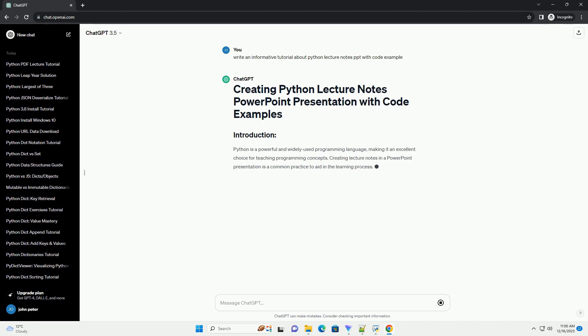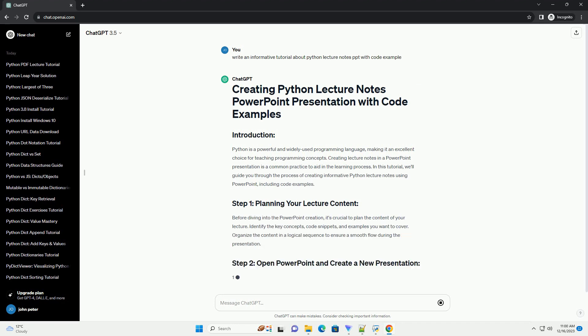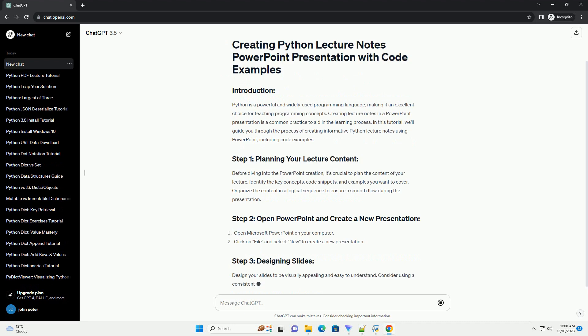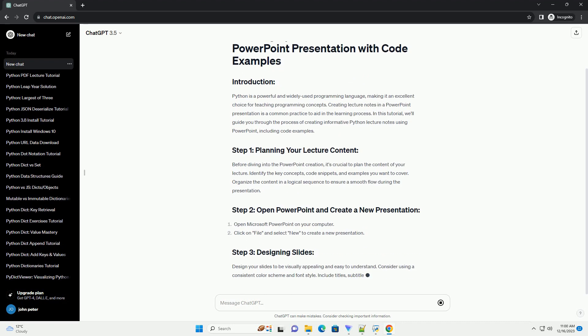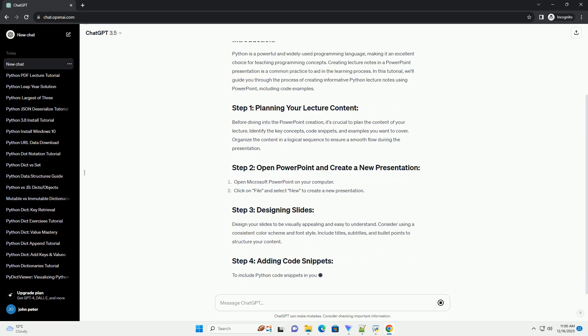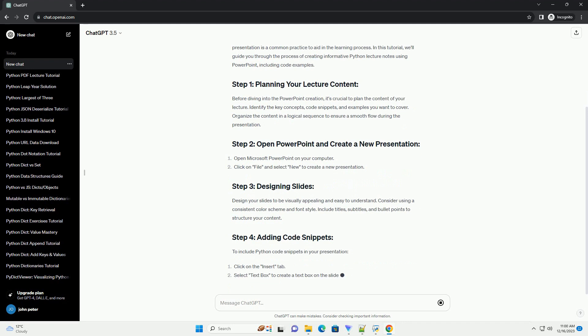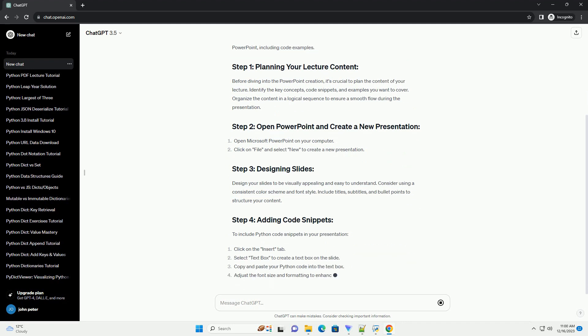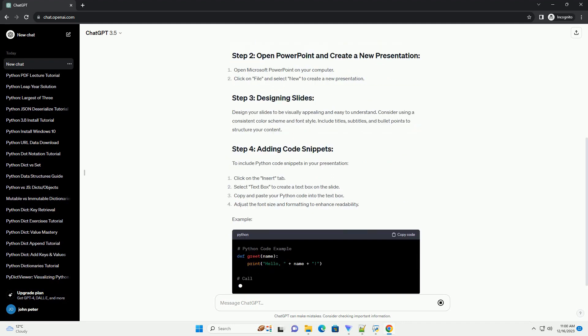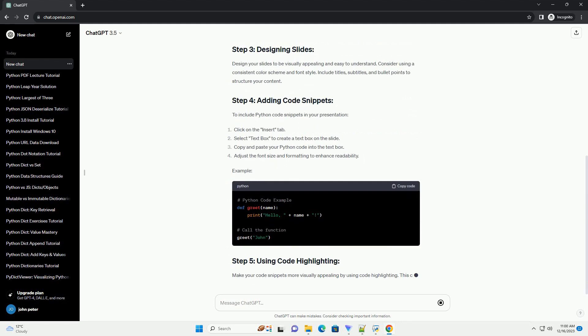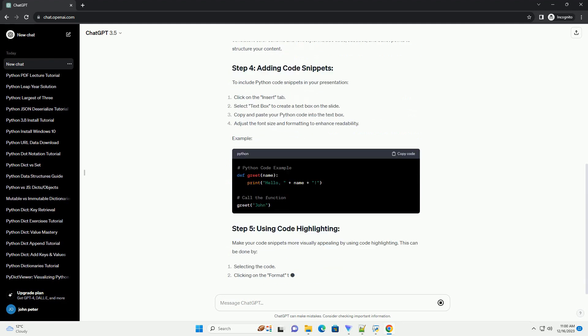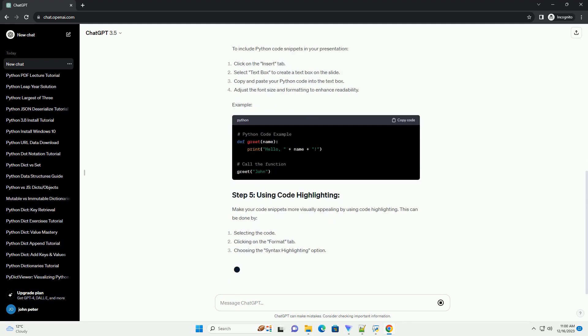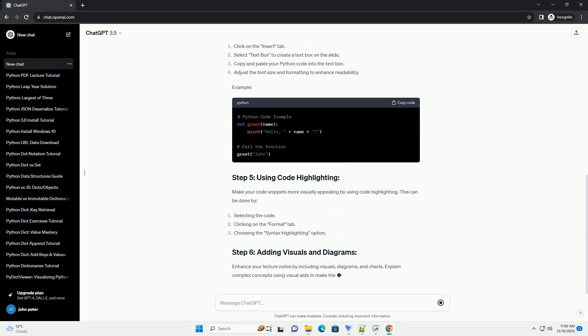Creating Python lecture notes in PowerPoint with code examples. PowerPoint presentations are a great way to organize and present lecture notes, especially when teaching Python programming. Including code examples in your slides can greatly enhance the learning experience for your audience. Here, I'll guide you through creating informative Python lecture notes in PowerPoint along with code examples.